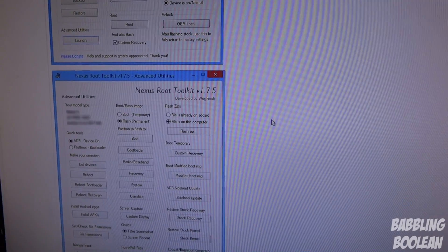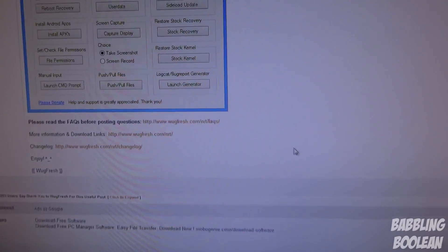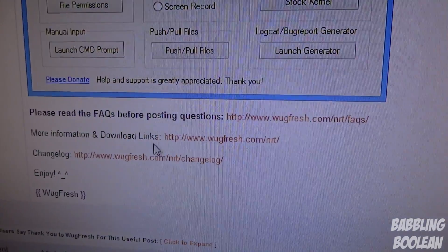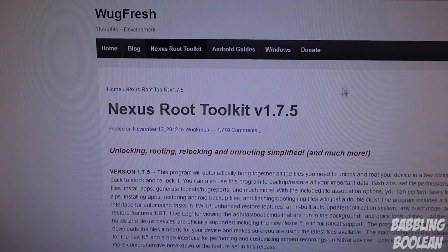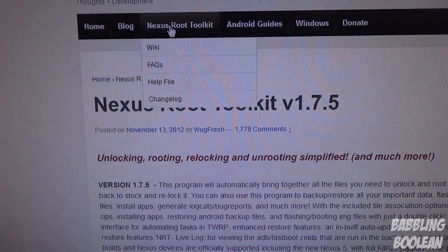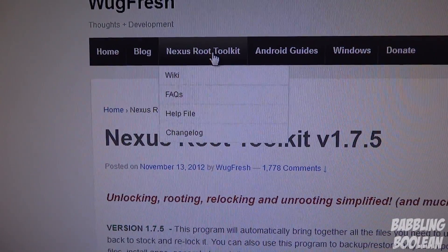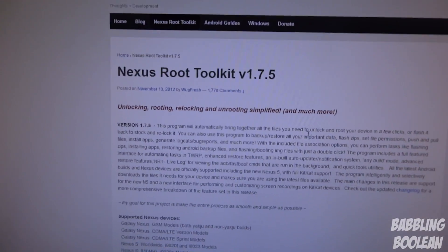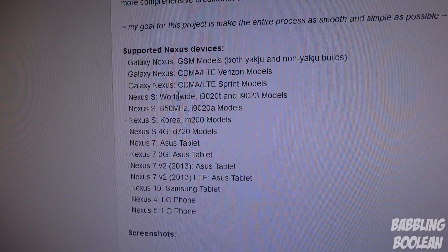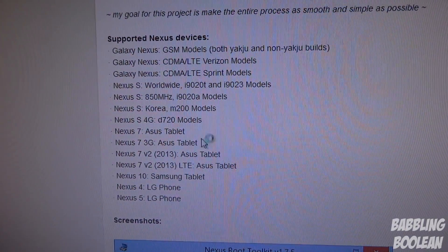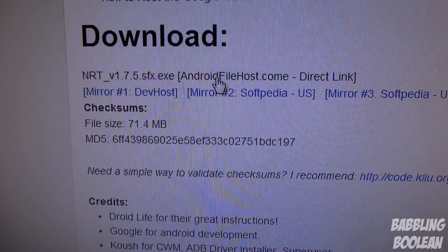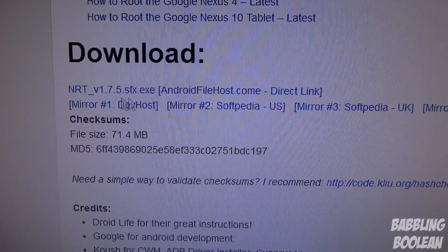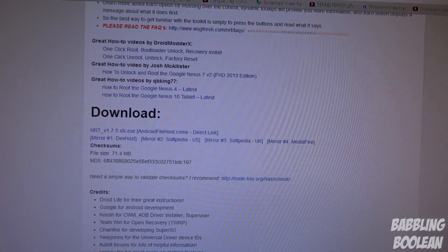This is where you're going to find the downloadable links. Go down the first post, look for something like 'download links' and click it. If for any reason you're on the wrong page, just click 'Nexus Toolkit.' Scroll down a little bit and you'll see a bunch of other supported Nexus devices. Look for the download section, download the first file — if it doesn't work, use one of the mirror links. Download the program and install it.